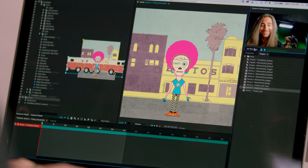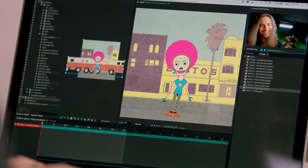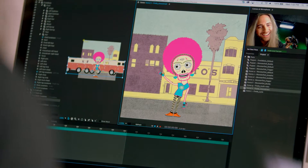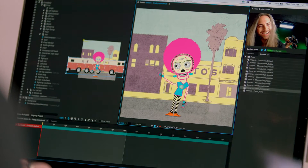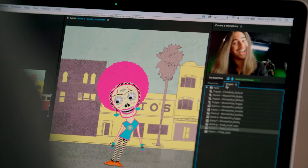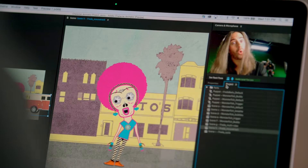The incredible new Adobe Character Animator makes 2D animation easier than ever. Now you can use your own face, voice, and movements to give life to characters you create in Illustrator or Photoshop.